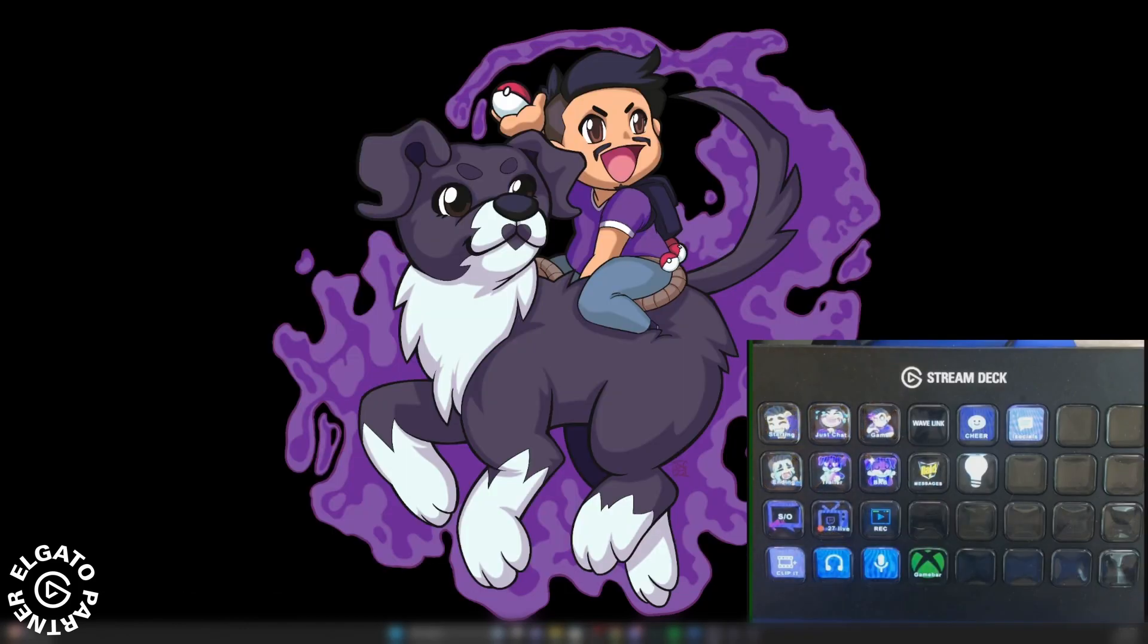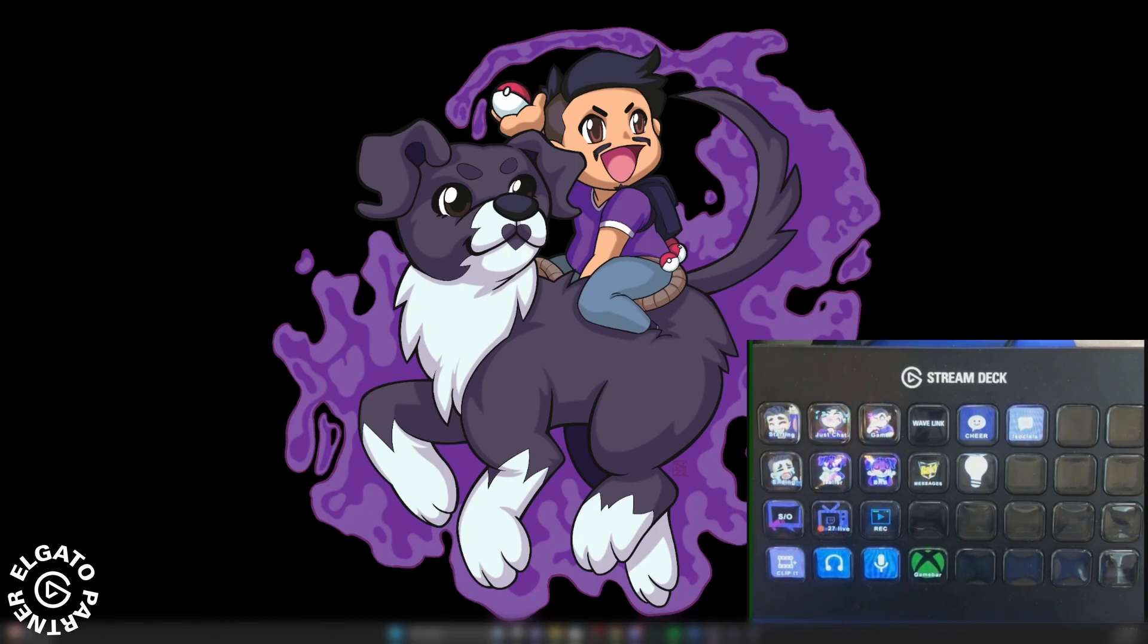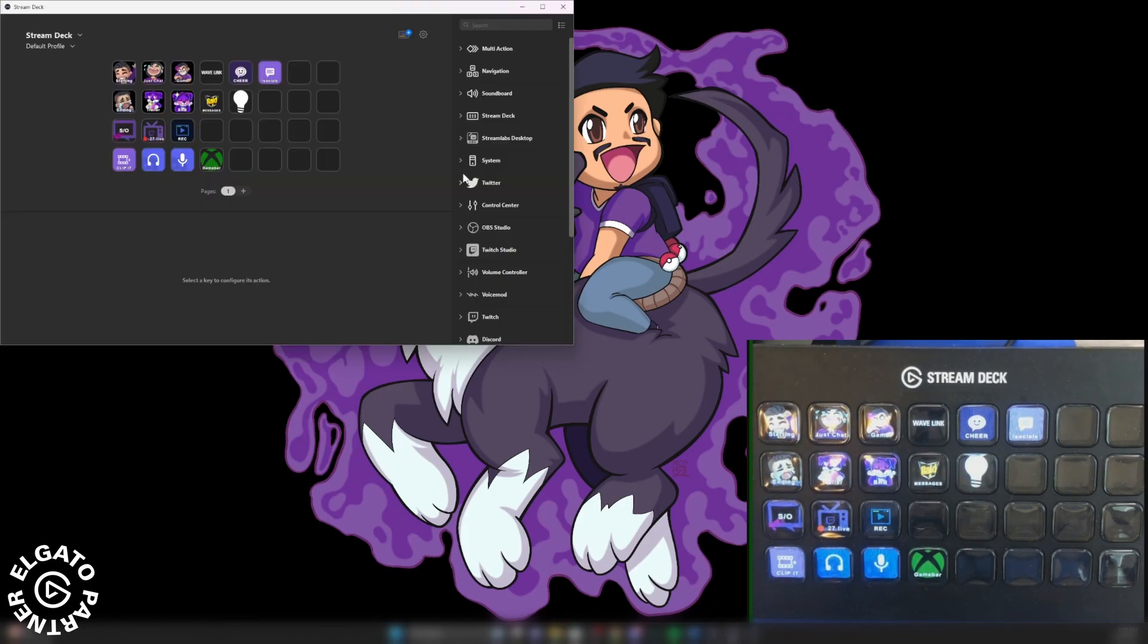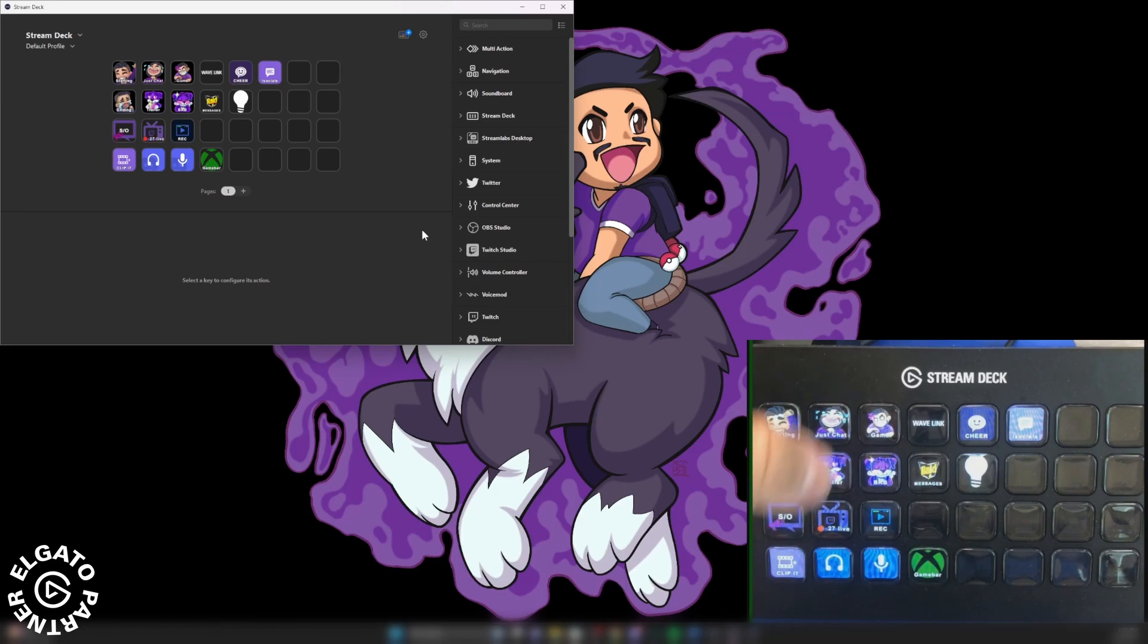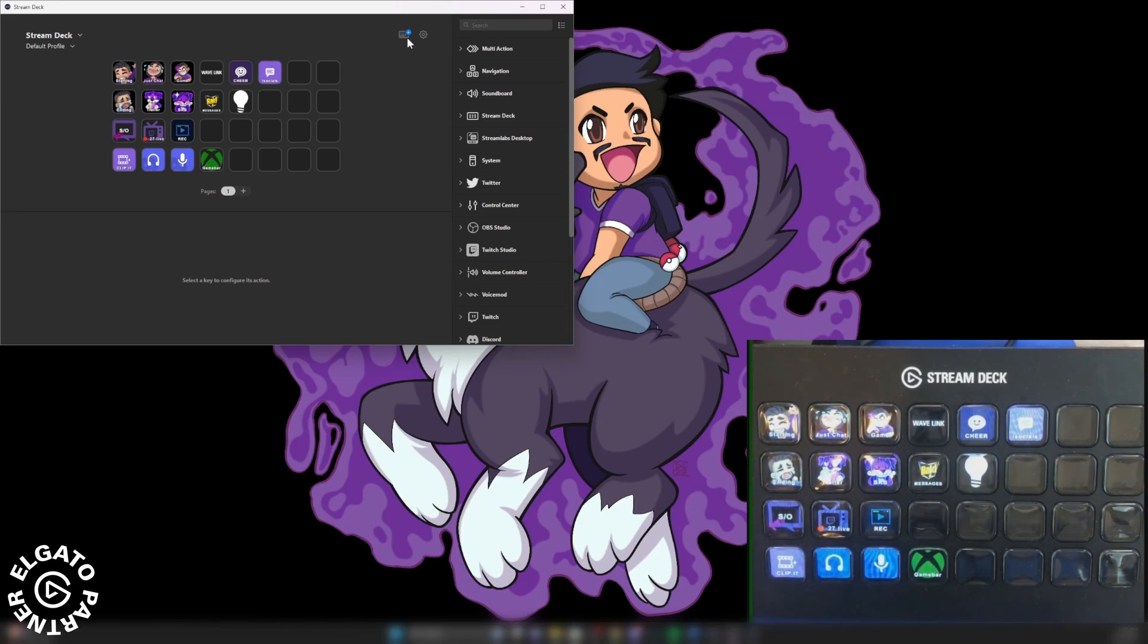Over on the bottom right, you're going to see what the Stream Deck looks like in real time. Now we're going to open up the Stream Deck program and it's going to show exactly what it is here. You're going to see on the Stream Deck itself on the bottom right. So we're going to go ahead and go to the store.